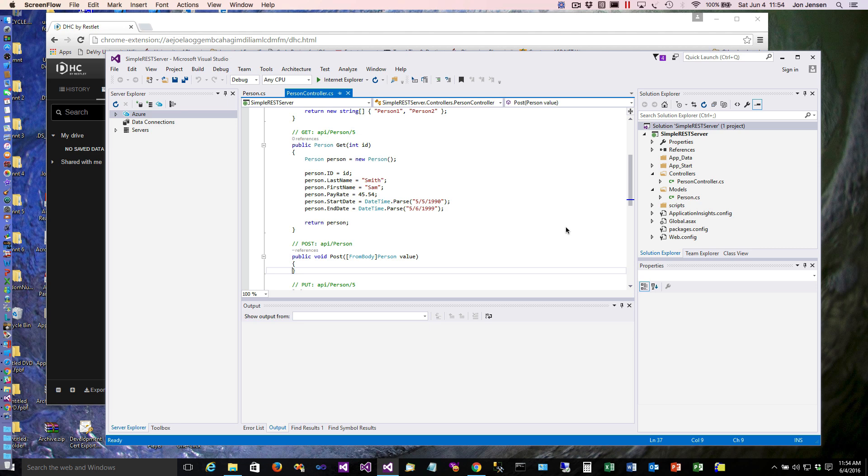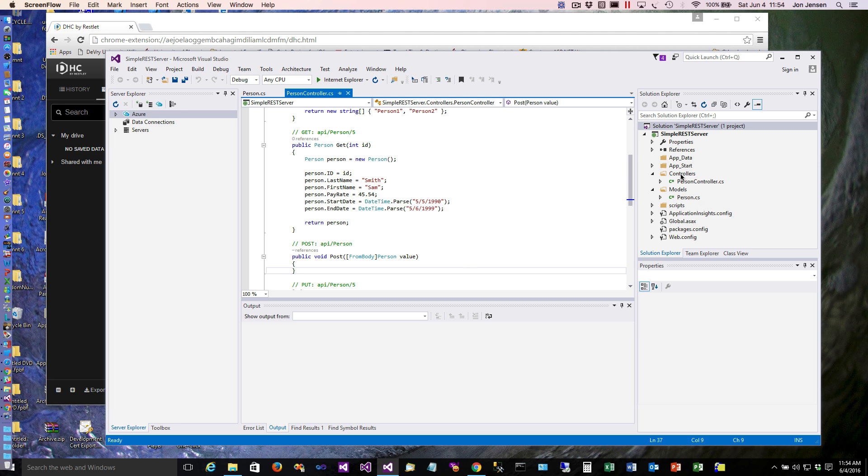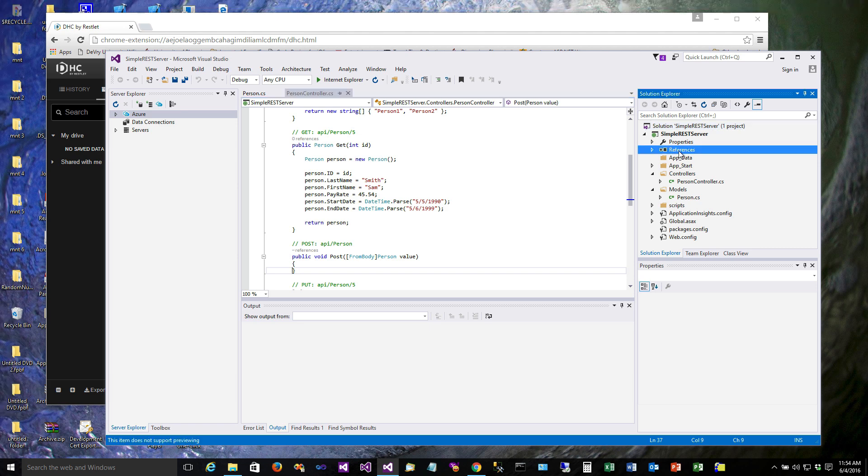We're just going to do a pretty straight simple MySQL database with some code that will access that. The point of this exercise and this tutorial is to teach you about REST, it's not to get into how the data is stored in the database. That's one of the beauties of REST - once we identify the interface and the resources that we're going to use, how we store those is easy because the interface still stays the same.